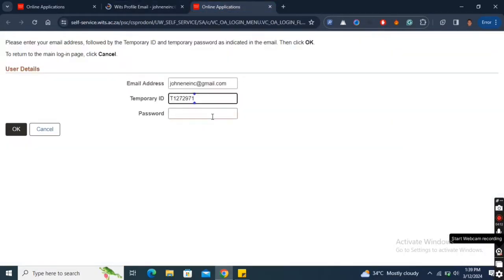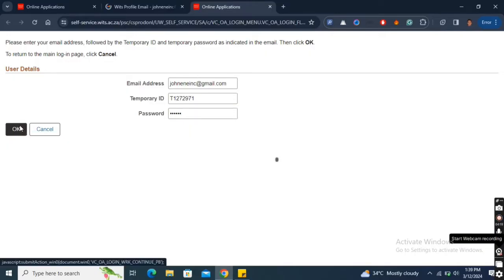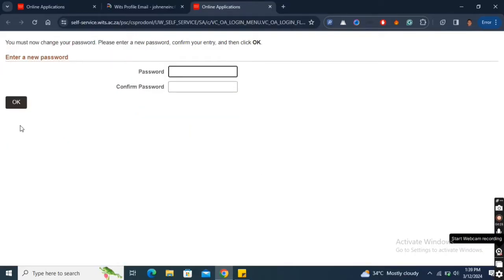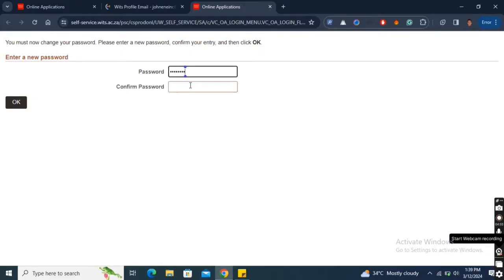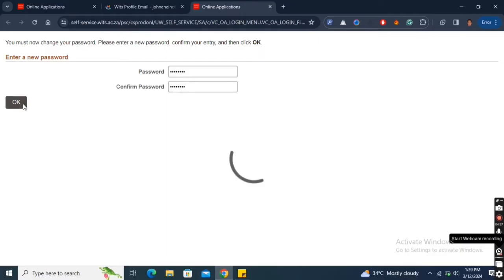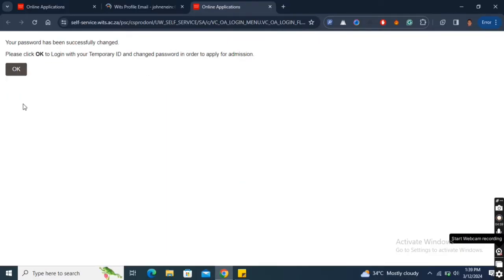Paste your temporary password in the respective field and click to continue. You now have to change the temporary password by entering your password on the first box and re-entering it on the second box for confirmation, after which you will click to continue. Please take note of your email address, temporary ID and especially your just created password.